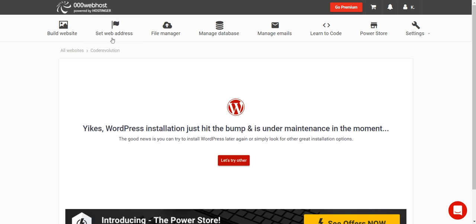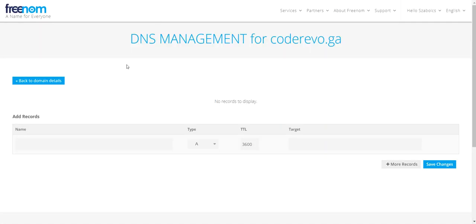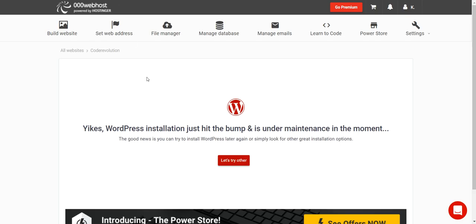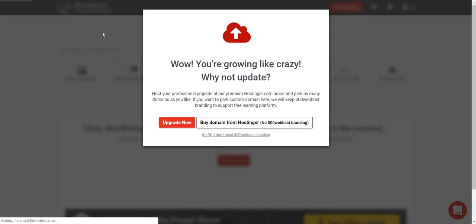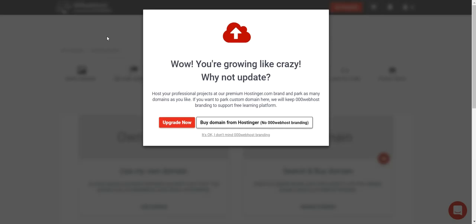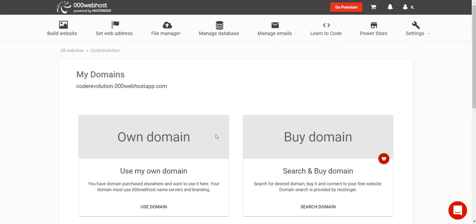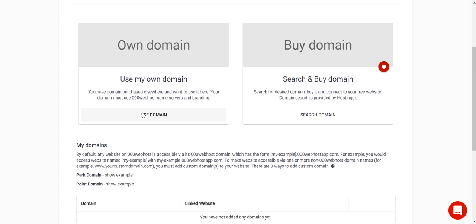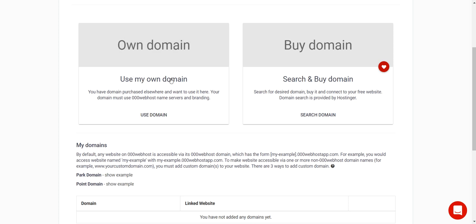Now we can go ahead and configure our domain. Click on Set Web Address to assign the domain to this website. Click to proceed and then select Use My Own Domain.